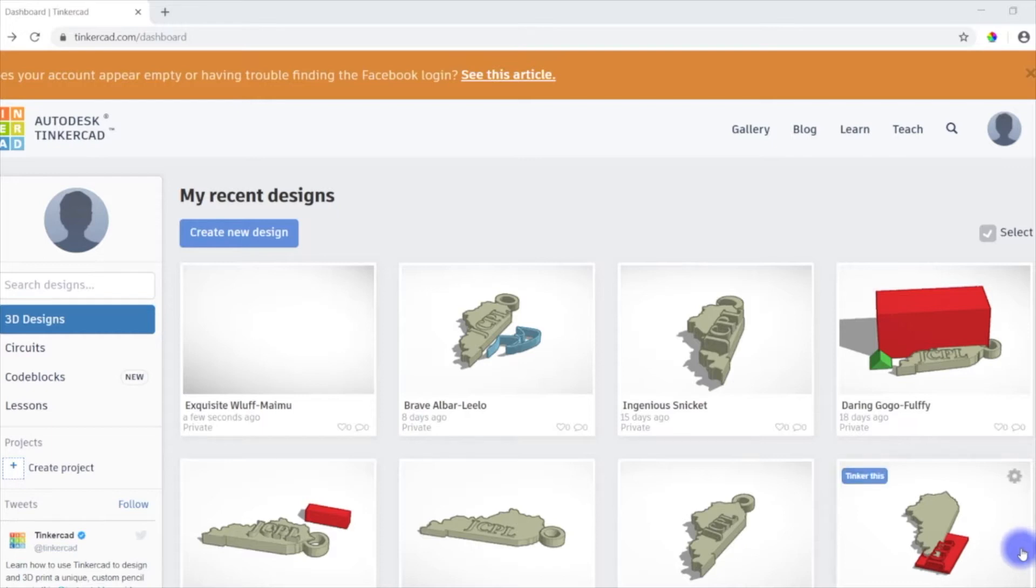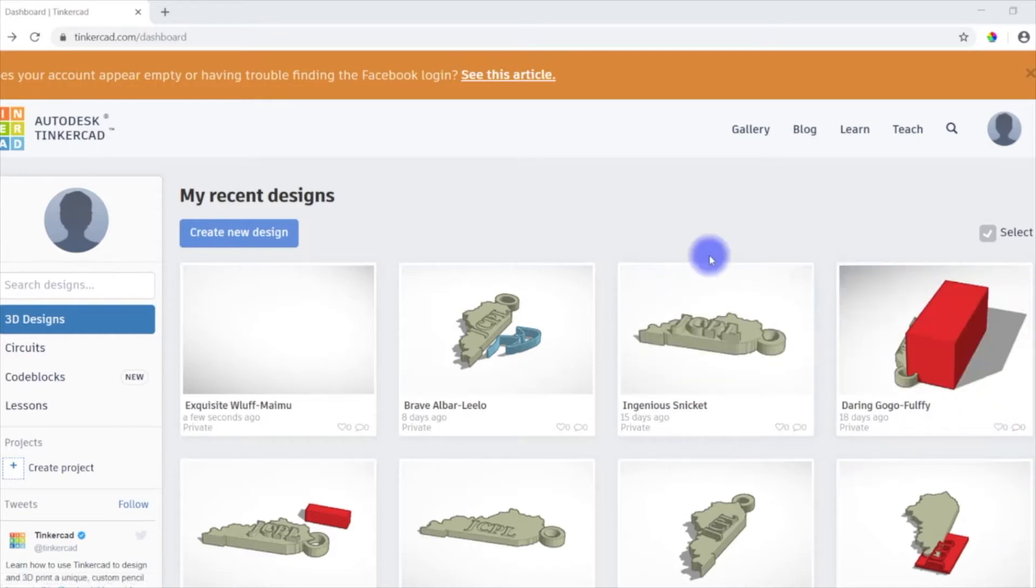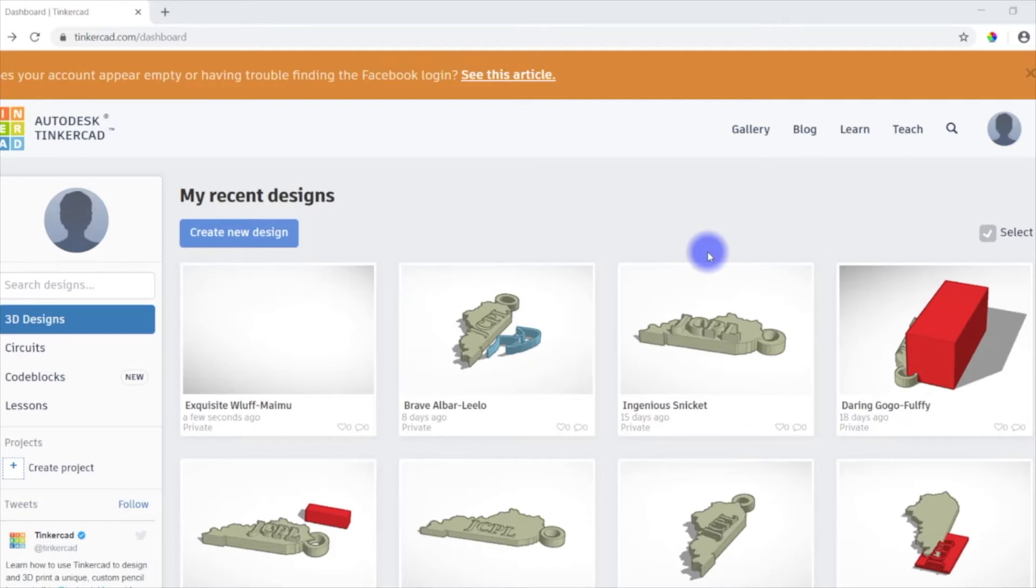So I'm signed in here already. This is just Tinkercad.com. And you will have to have an account, but it doesn't cost anything. So the great thing about this is all you need is a web browser. You can sign in online, and then once you come to the library, you can sign in on your account again and then download that file straight from your account.